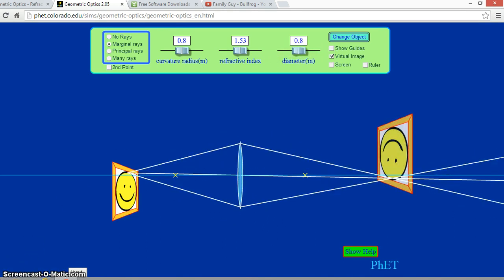And that concludes our simulation. We hope you enjoyed and learned from our video on lenses. Bye-bye now. Adios.